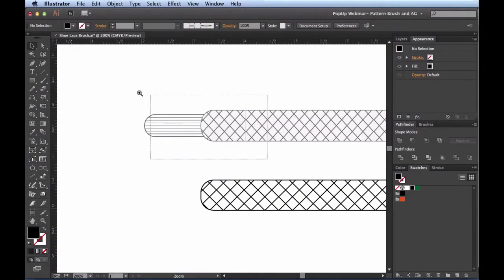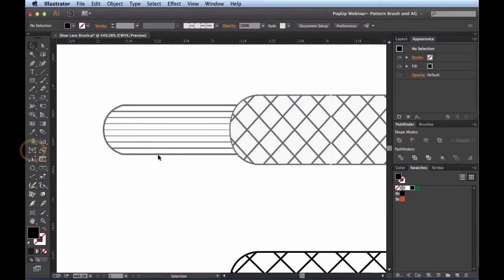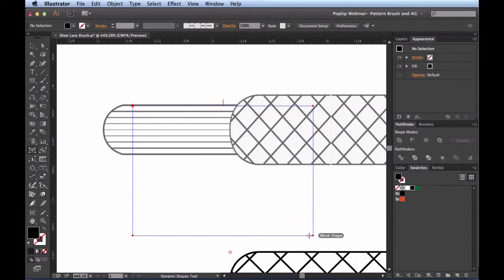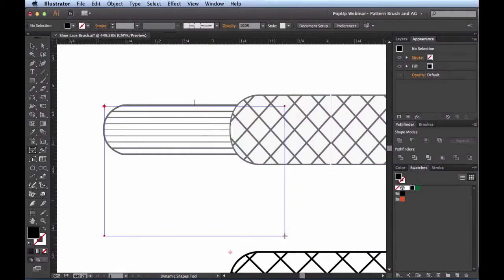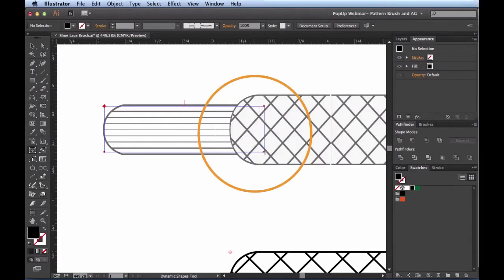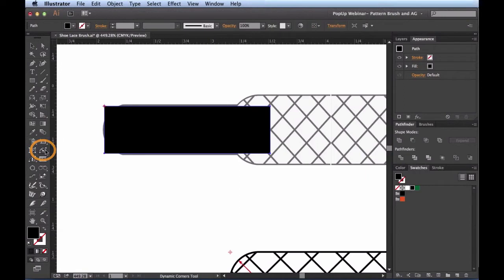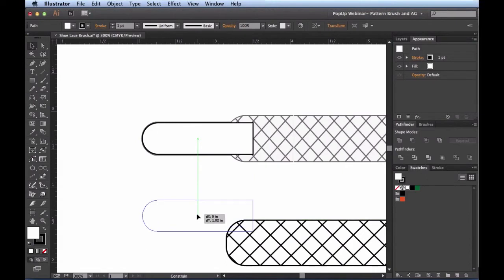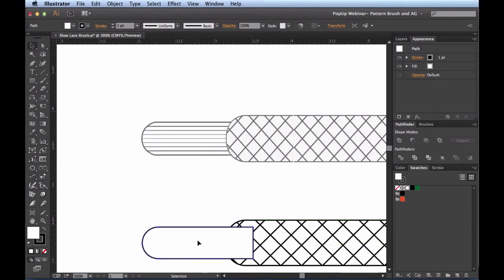So this shoelace portion is done. Now we're going to work on the aglet. It's just a basic shape, so I'll come over to my Dynamic Shapes tool, click to activate it, and click and drag. It's remembering the corner information from earlier, so I'll hit Option to get rid of it and use the space bar to reposition. I'll align the bottom section and go a little bit beyond the shoelace. Then I'll grab my Dynamic Corners, click on the corners to round them off. I'll hit D for the default appearance of white fill and black stroke, click and drag with Shift, and the Smart Guides snap it right into place.